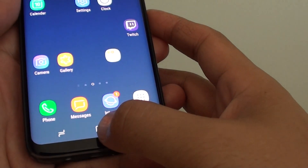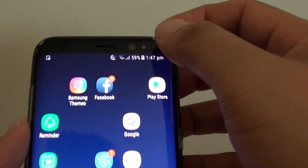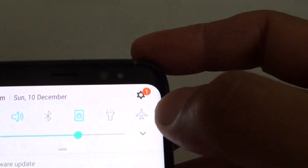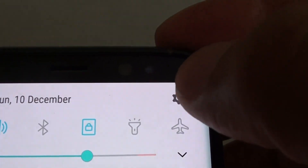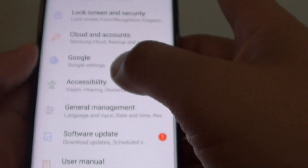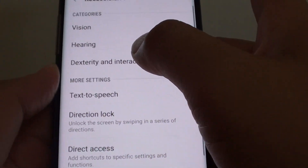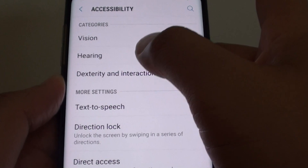First tap on the home key to take you back to your home screen. Swipe down at the top and tap on the settings icon. Next tap on accessibility and tap on hearing.